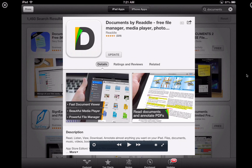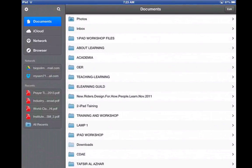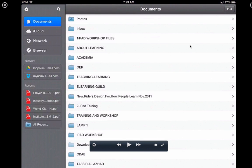Let me launch this app now. This is how it looks the first time when you launch Documents, but yours will probably look different from mine because I have already created a lot of folders in my Documents app.